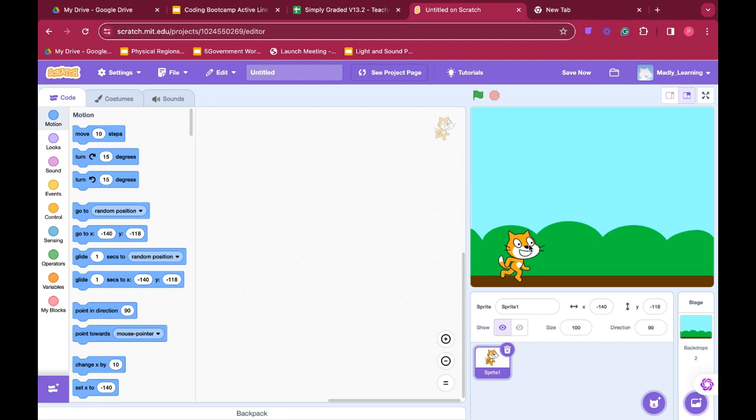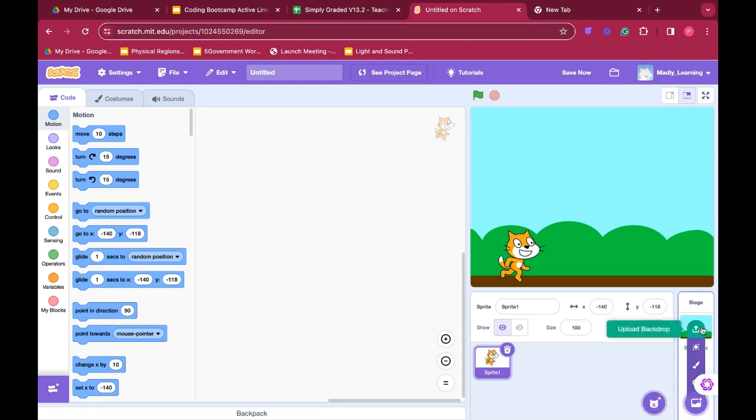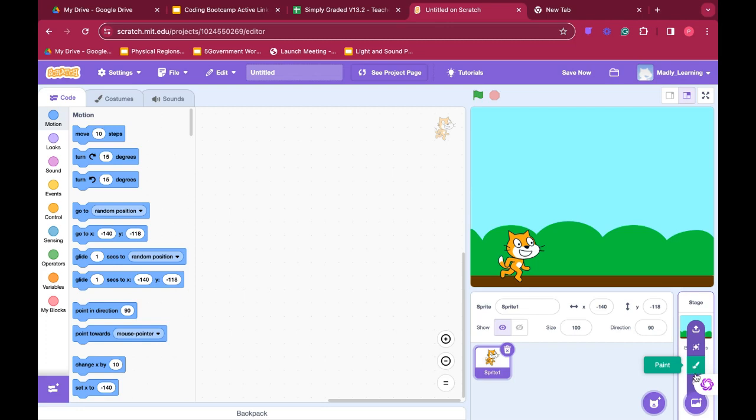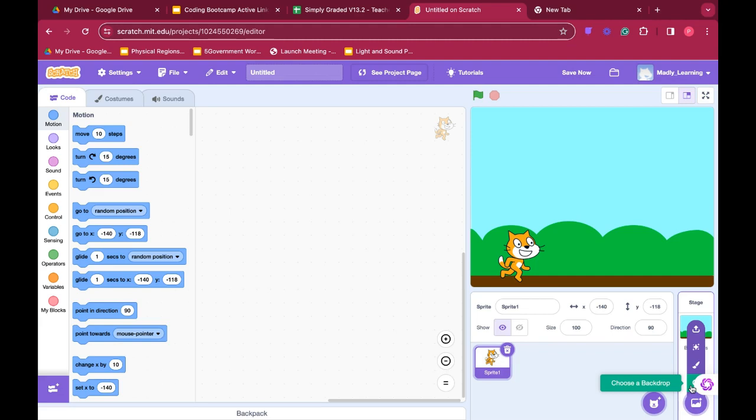On the stage you can either upload your own picture, make a random picture, paint your own picture, or choose a backdrop from the pre-selected ones provided to you from Scratch.